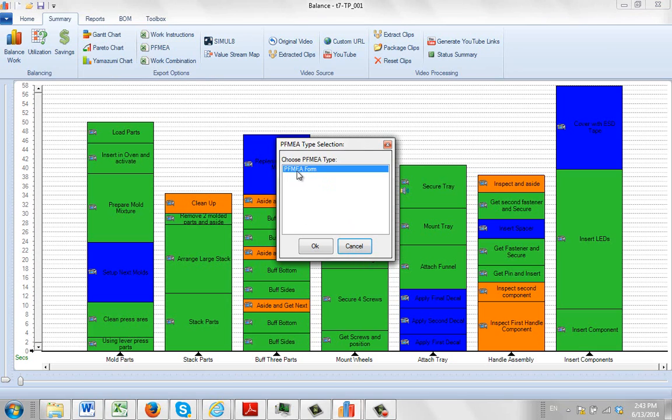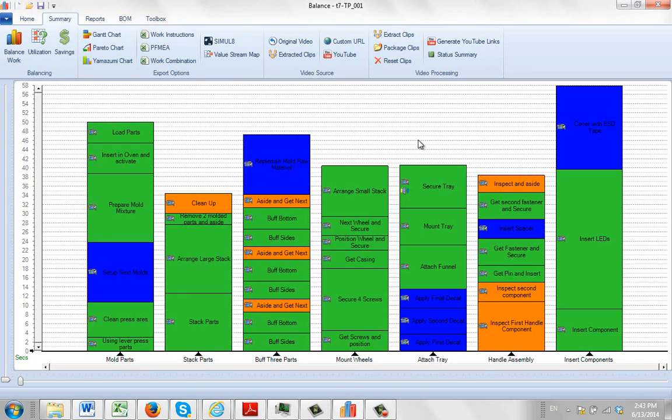If you include FMEA in your description, standing for failure mode effects and analysis, it will appear in the PFMEA list.